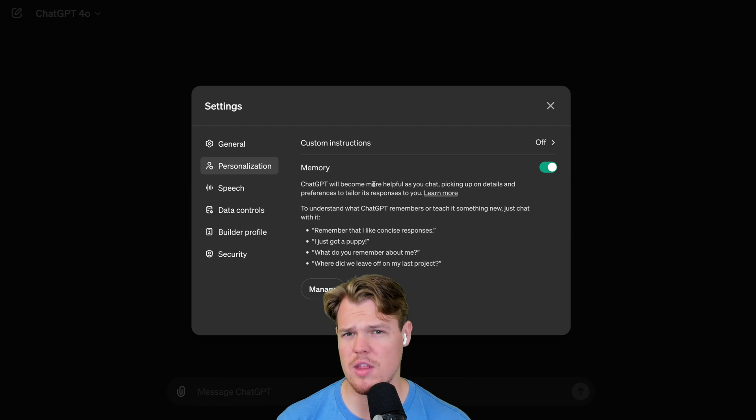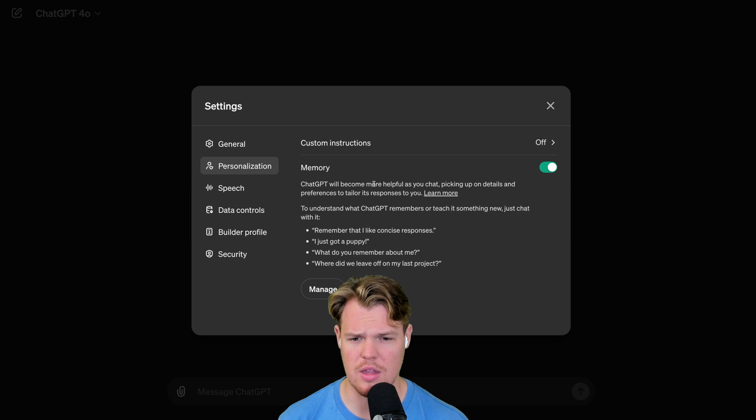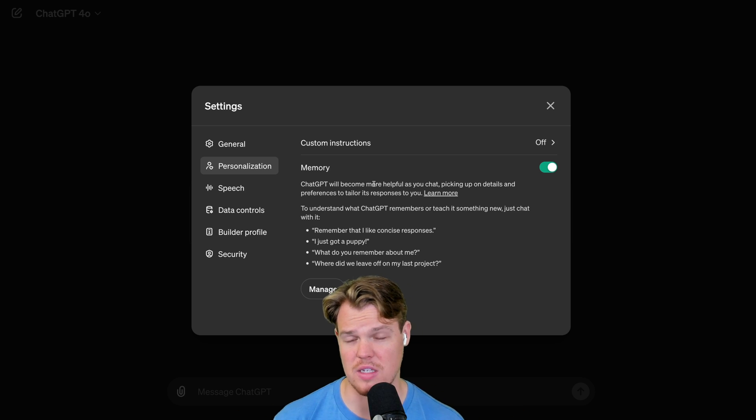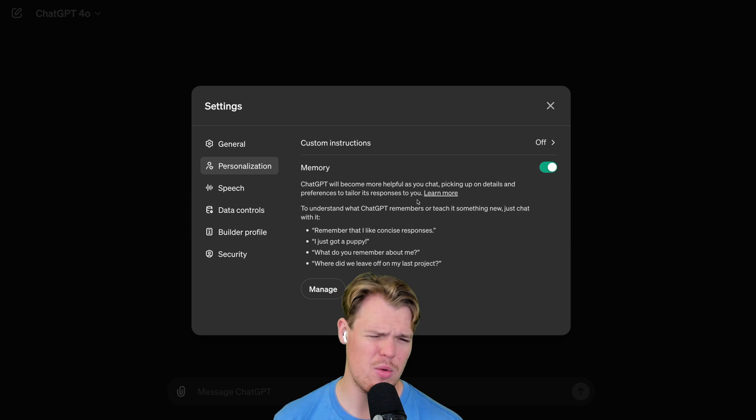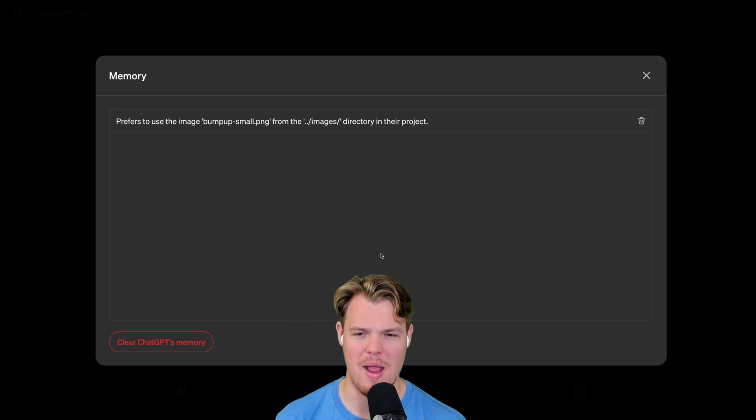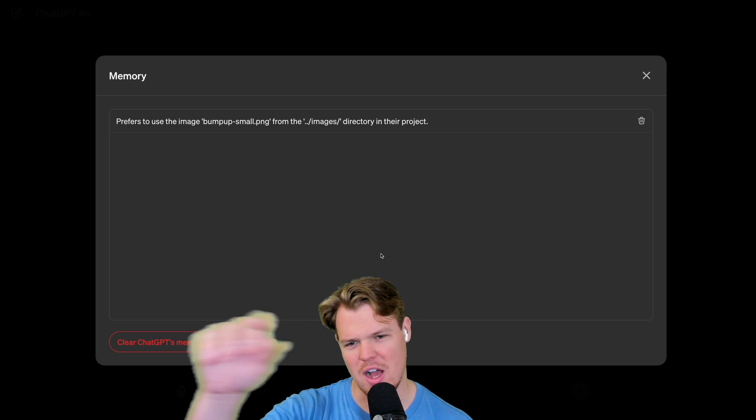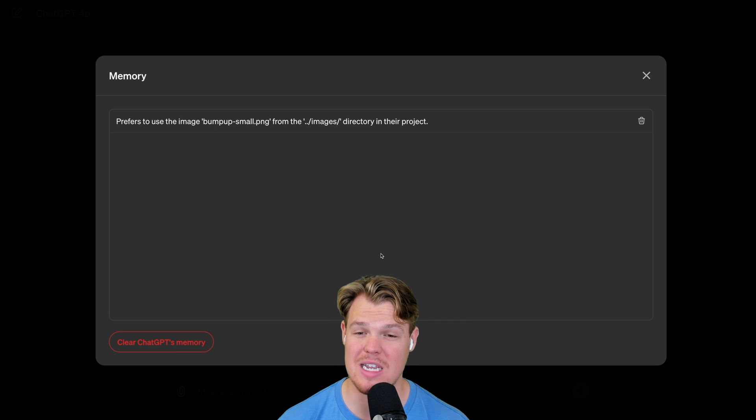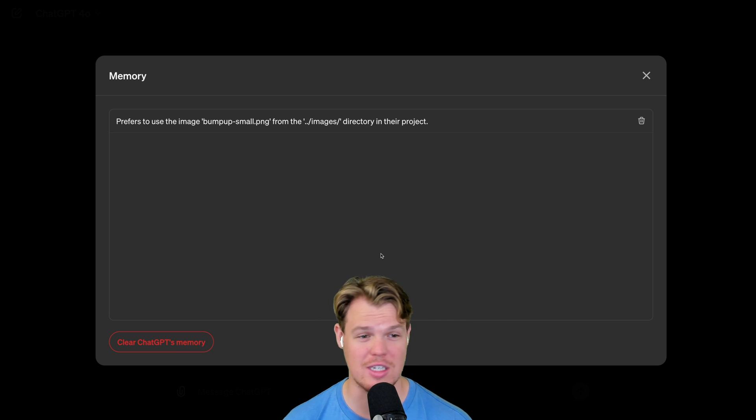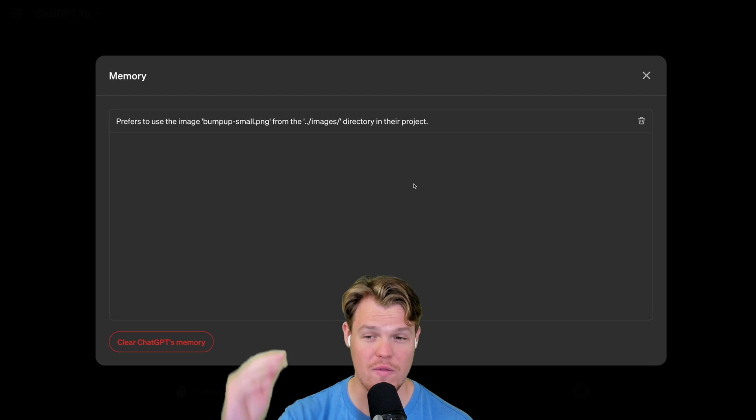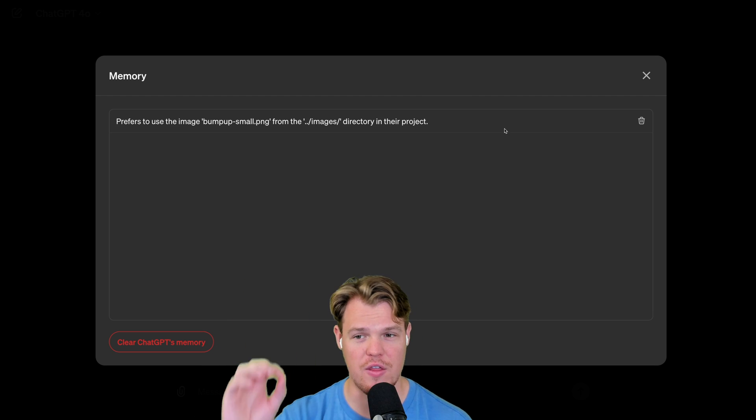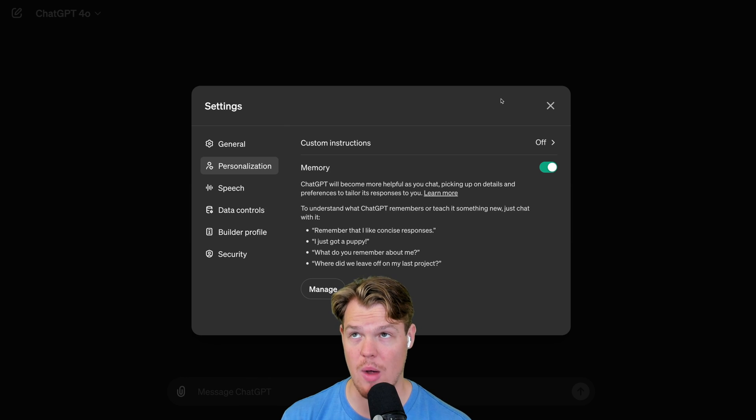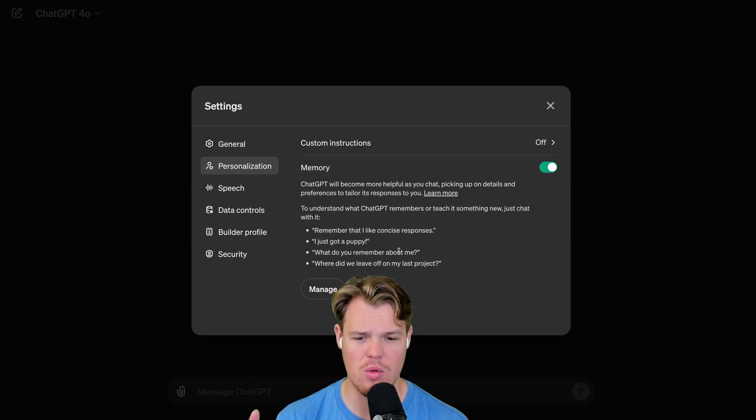Supposedly, the longer you use ChatGPT, it will remember certain things about conversations that it finds very relevant. Now, one thing it remembered that's really random, like I code with this, is it remembered like an image file's path. So prefer to use image bumps dash small dot png from images directory in their project. Kind of random, but cool to know. So over time, there's supposedly going to be more and more things that it remembers. I'm not too sure what it deems or how it identifies what's relevant for long-term memory use cases.